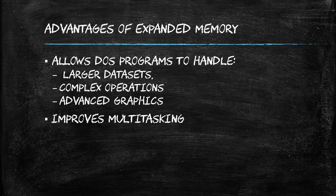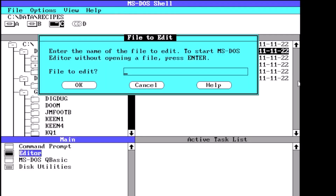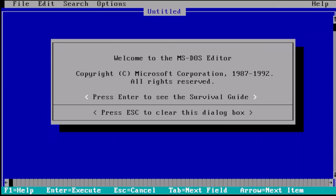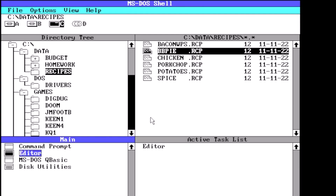Expanded memory offered several advantages for DOS users. It allowed DOS programs to handle larger datasets, complex operations, and more advanced graphics, effectively expanding the capabilities of DOS software. Multitasking was also improved by providing more memory for multiple applications, allowing users to run several DOS programs simultaneously without significant performance degradation.